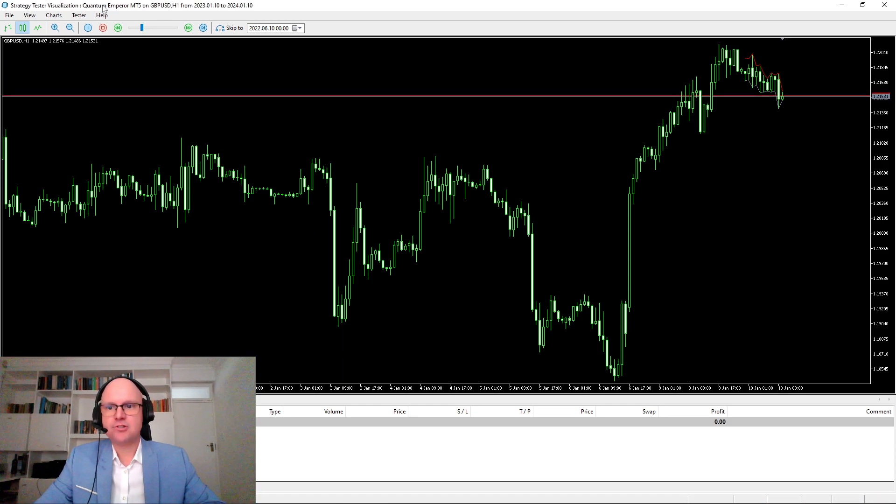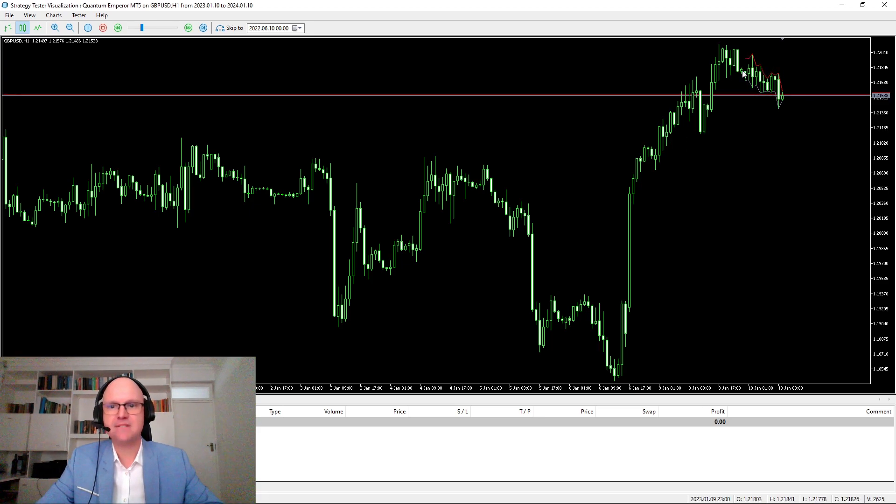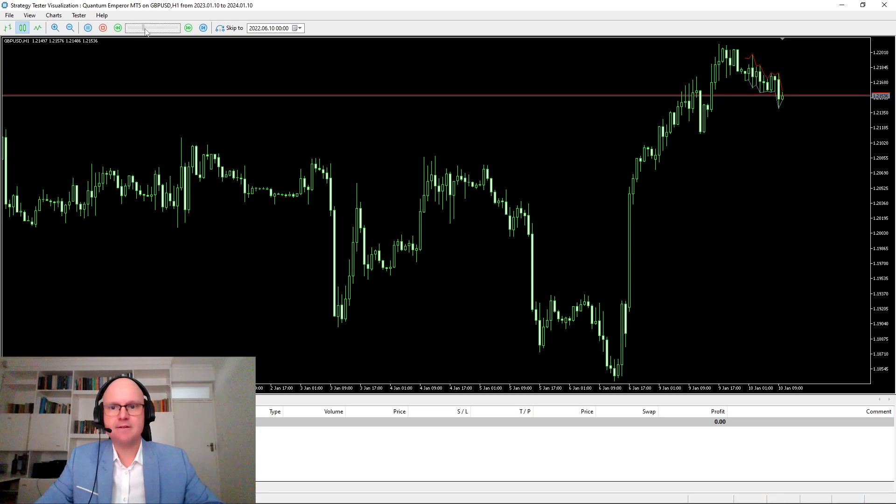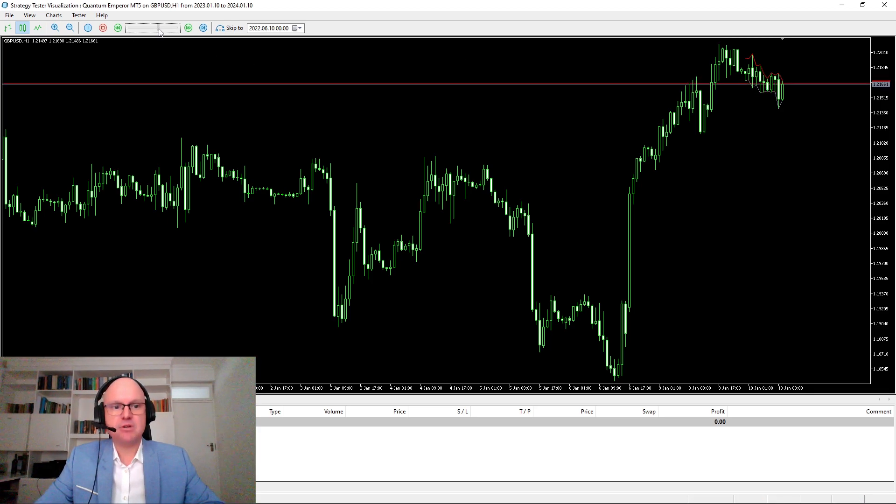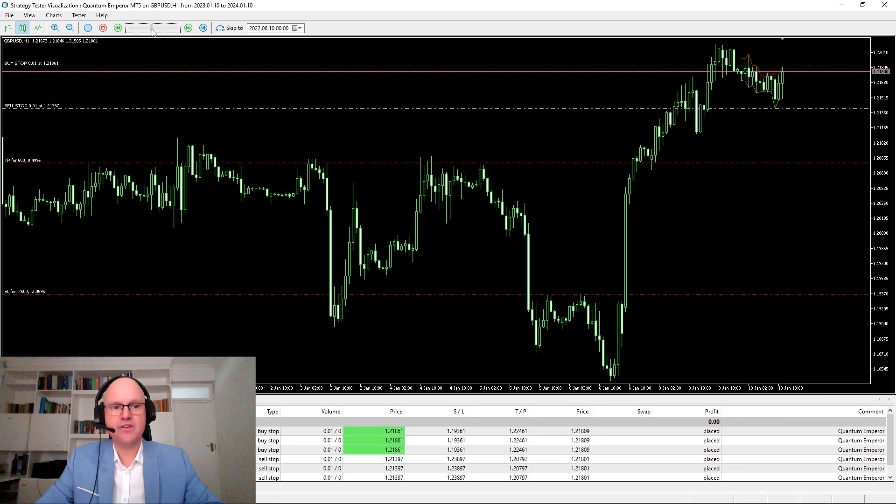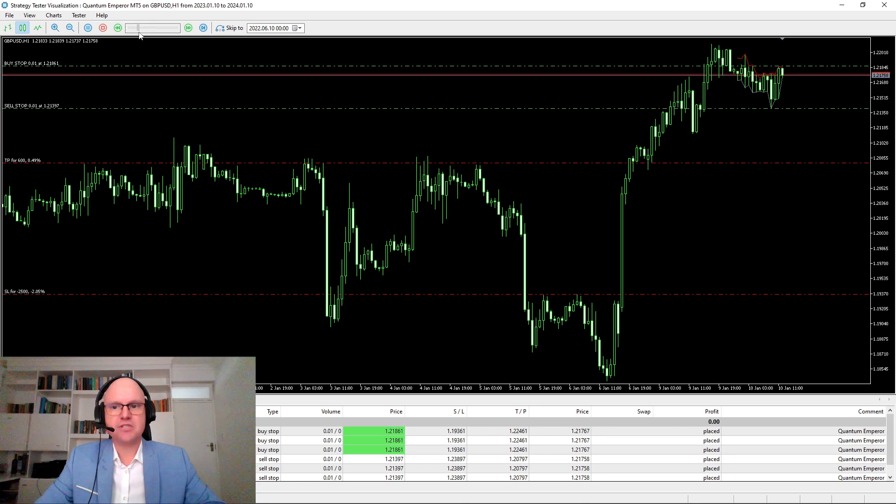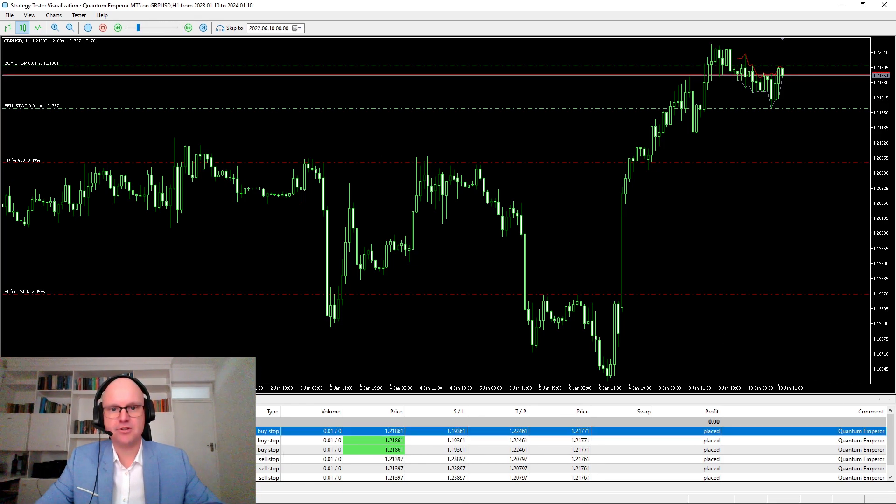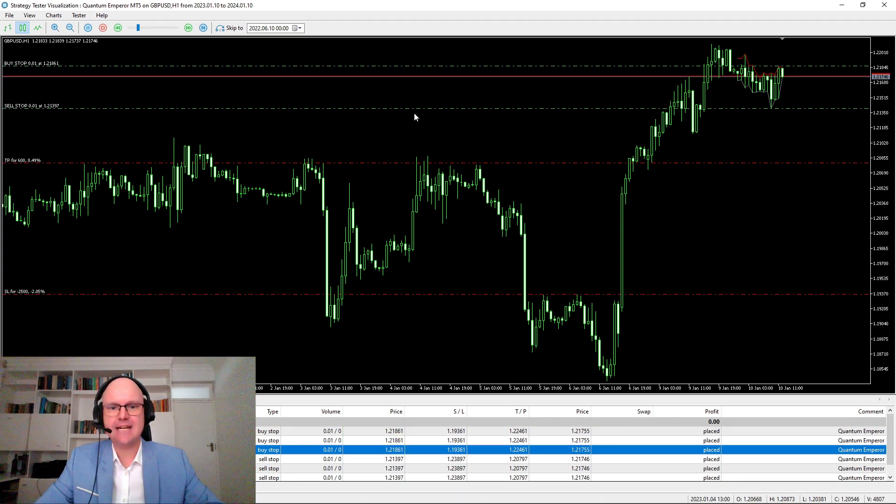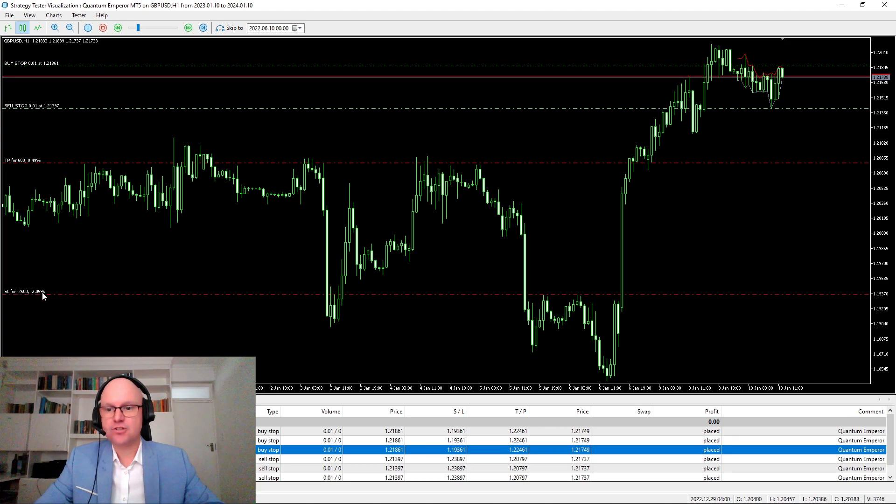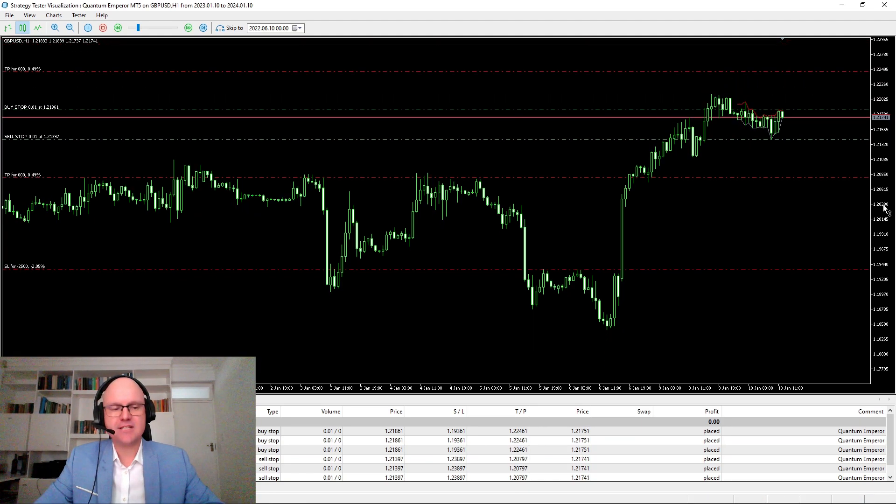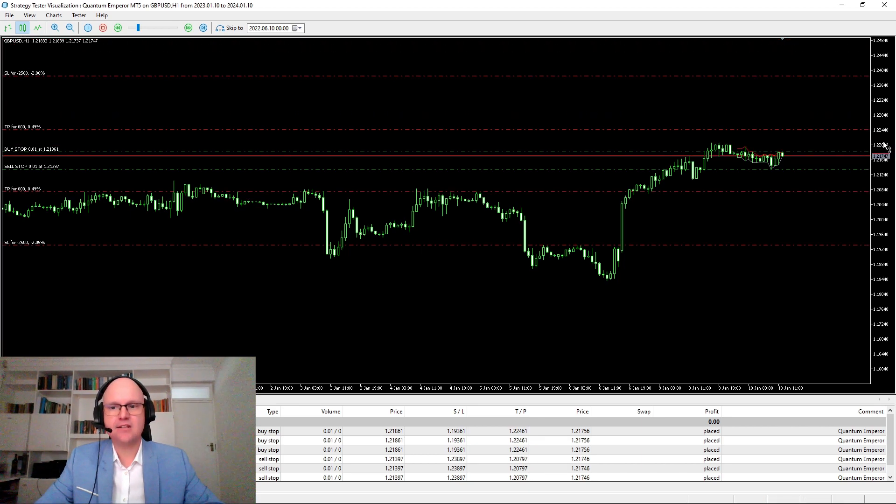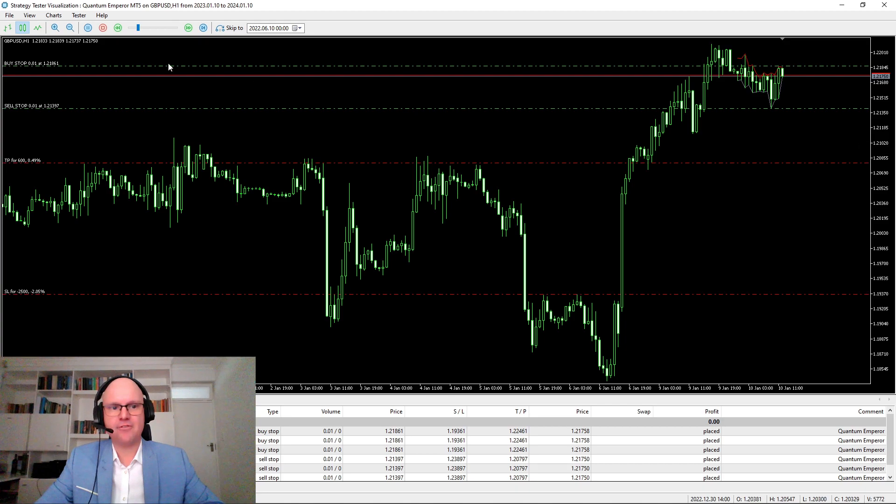So on my MetaTrader 5 we are currently using the visual strategy tester for Quantum Emperor MT5 on the GBPUSD. And how the strategy works, like I explained, between 3 and 11 it's looking for the buy and entry zones. So you'll see it's placed a buy stop and a sell stop at those two levels. Then once one of the trades get triggered the other is automatically deleted by the expert advisor. And then we'll see there's the 2500 point stop loss and the 600 point take profit.